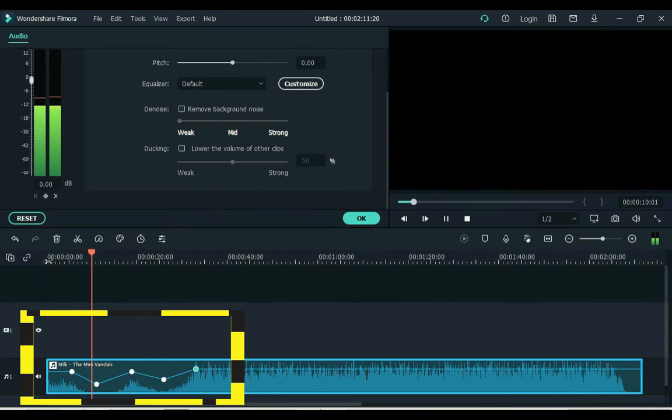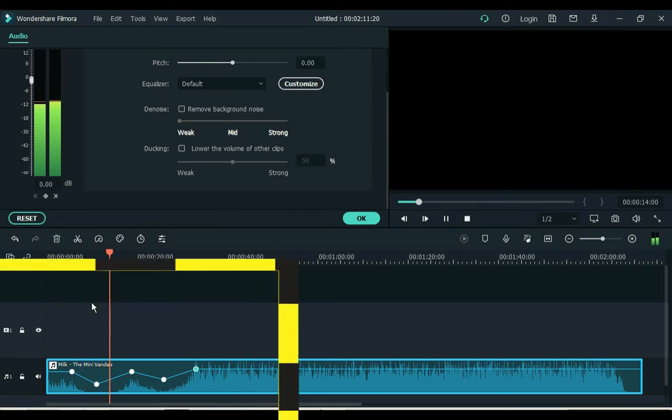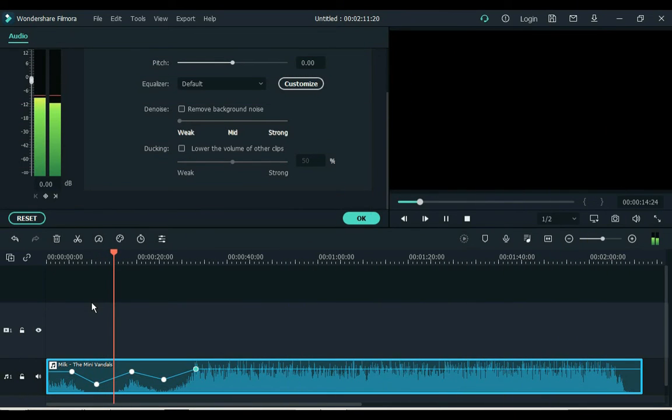So you hear that where the dot is down, the audio volume is down, and where the dot is up, the audio volume is up.